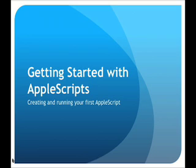Today our tutorial is getting started with AppleScript, creating and running your first AppleScript.